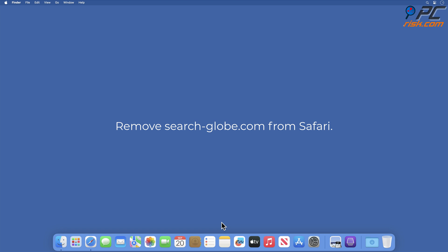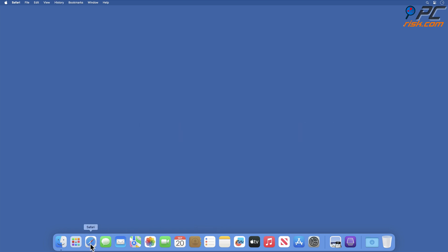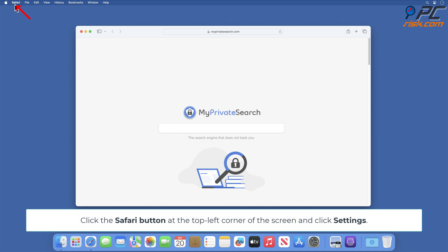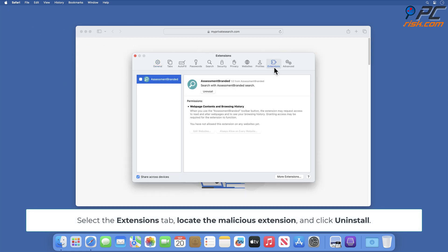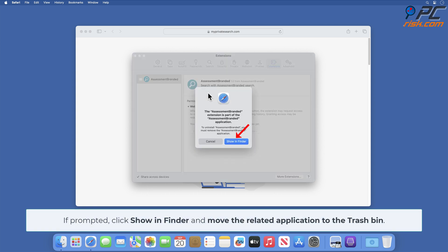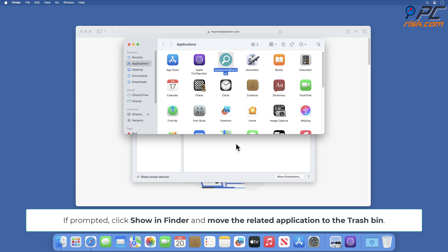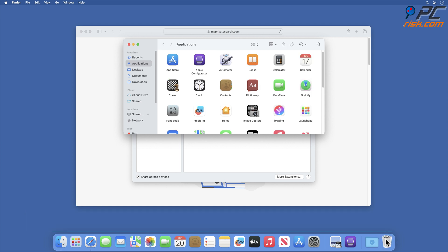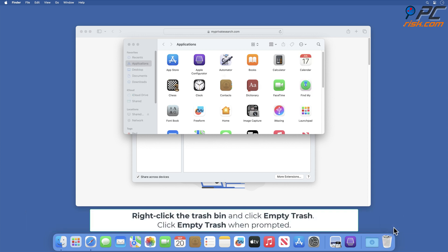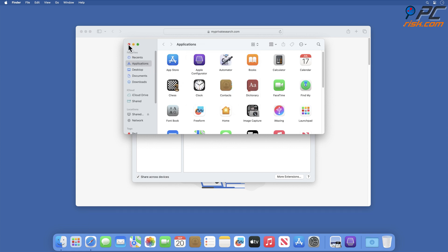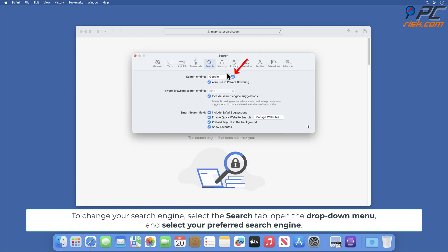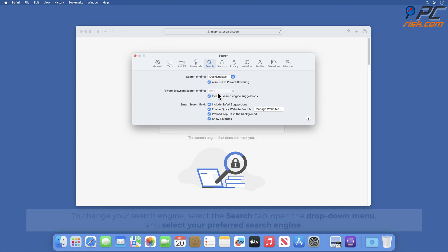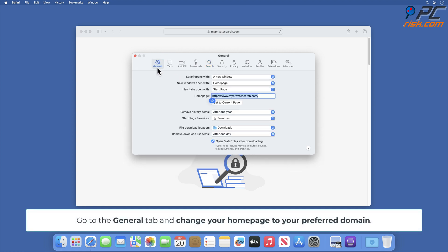Remove search-dash-globe.com from Safari. Click the Safari button at the top left corner of the screen and click Settings. Select the Extensions tab, locate the malicious extension, and click Uninstall. If prompted, click Show in Finder and move the related application to the trash bin. Right-click the trash bin and click Empty Trash; click Empty Trash when prompted. To change your search engine, select the Search tab, open the drop-down menu, and select your preferred search engine. Go to the General tab and change your home page to your preferred domain.